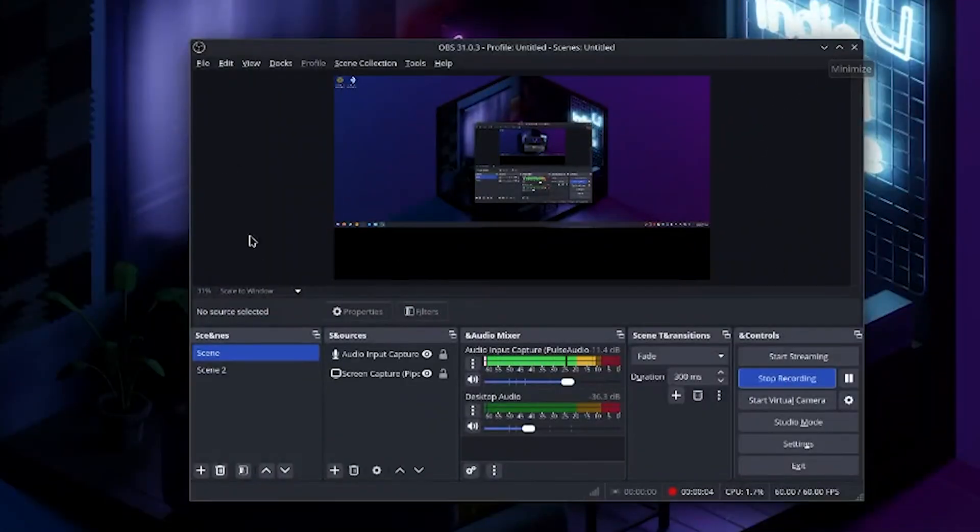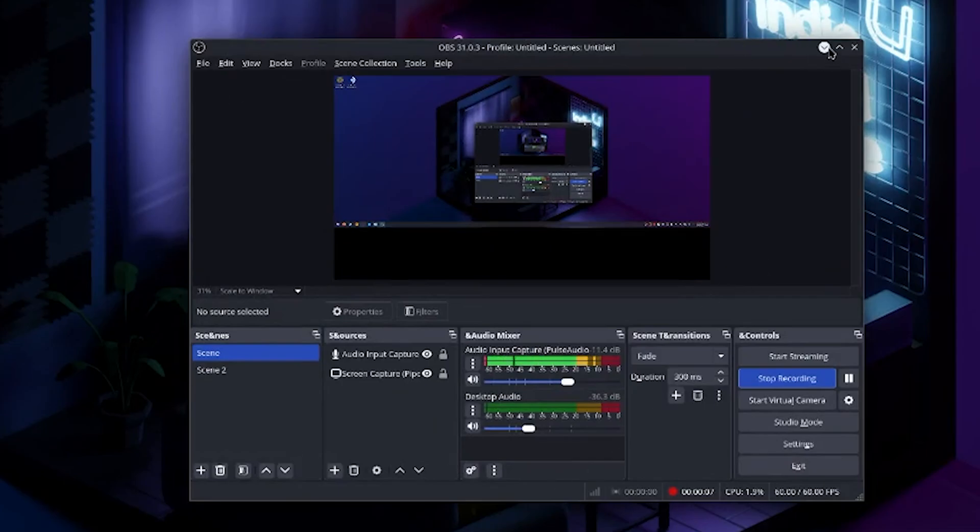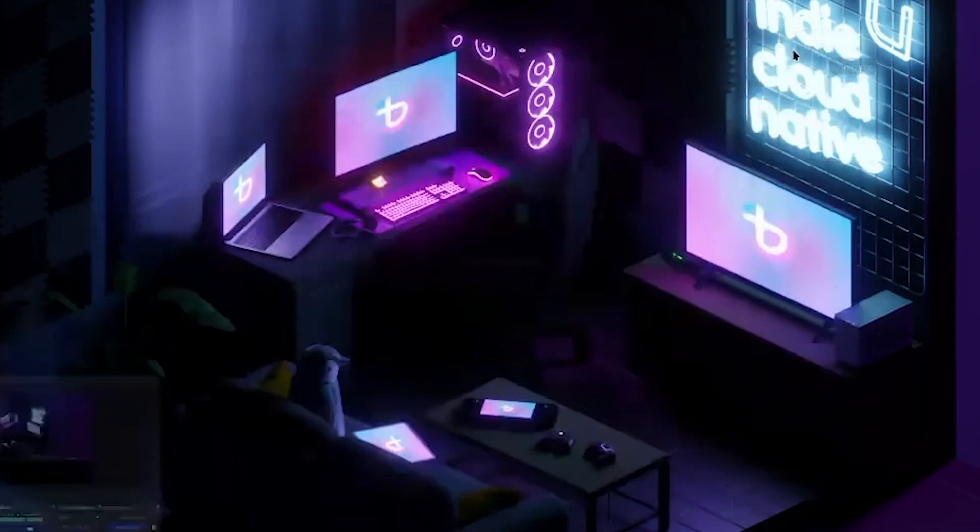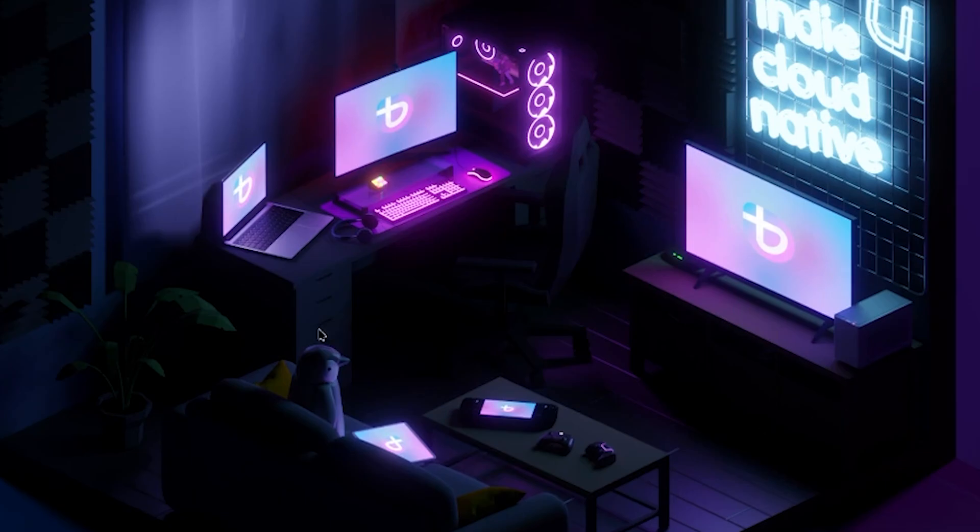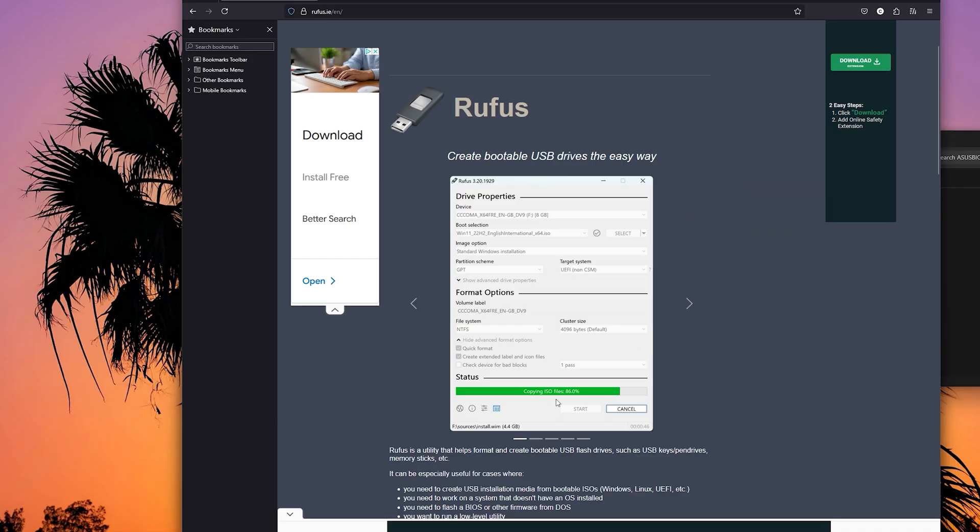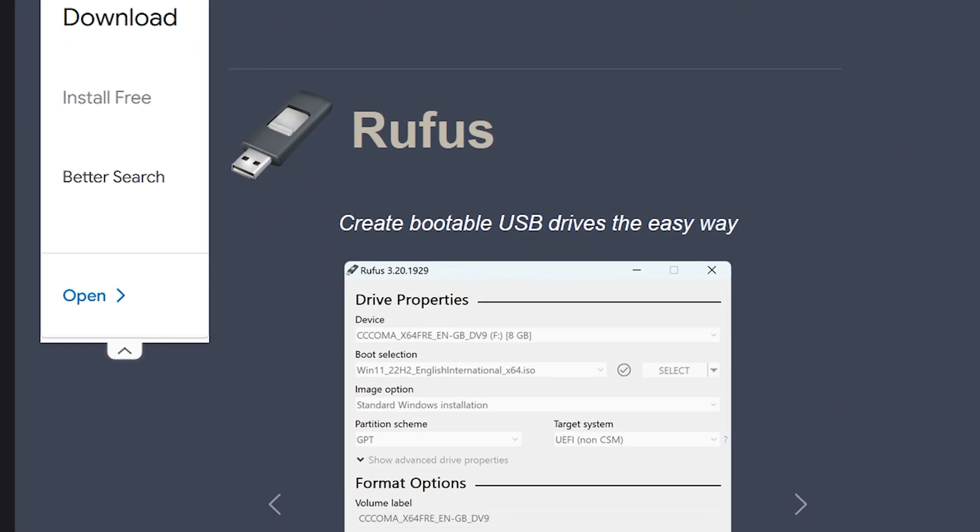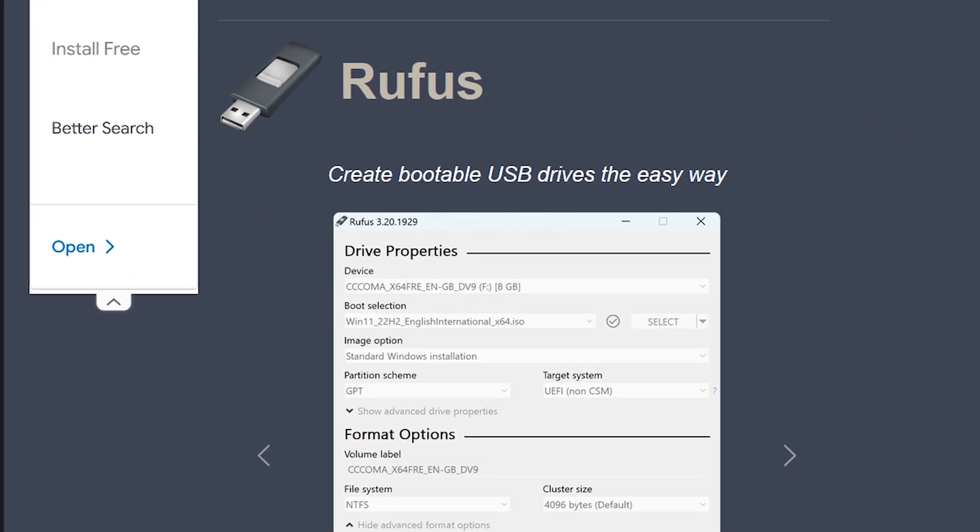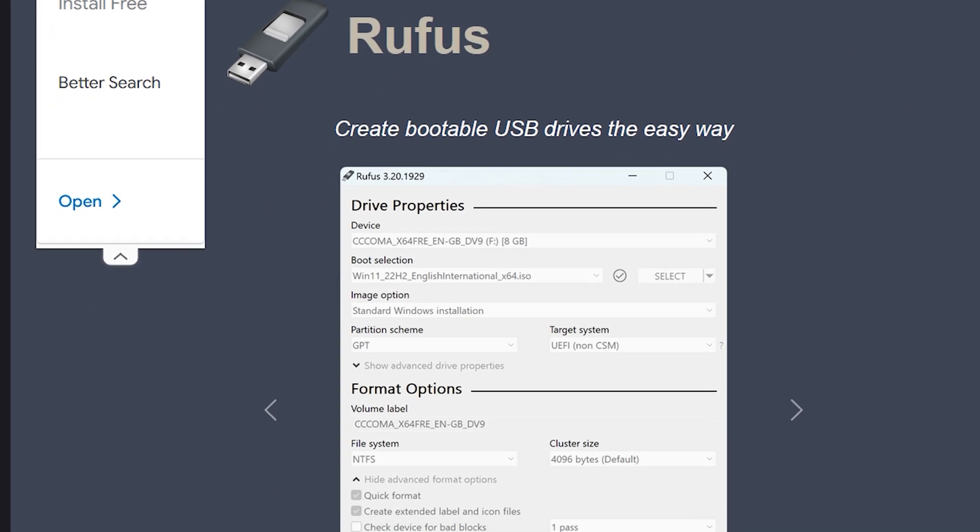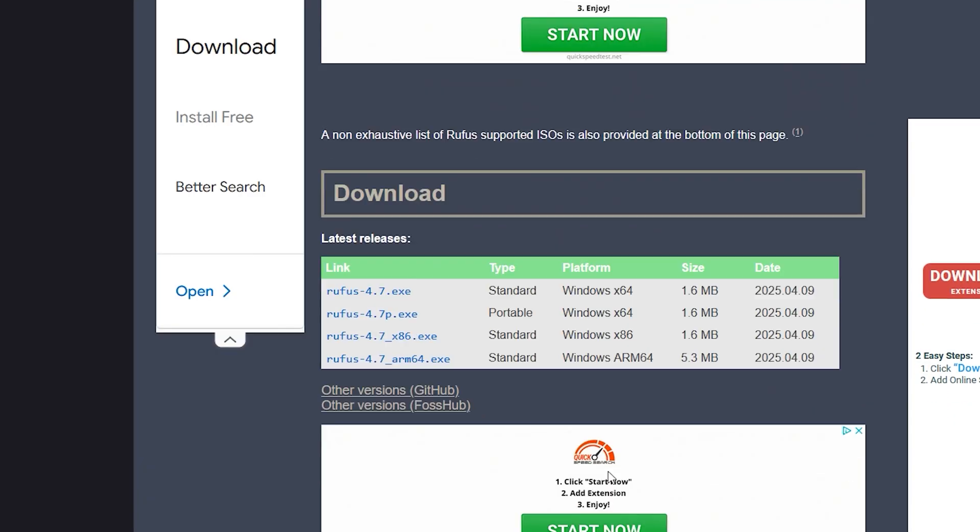But I'll let you know right now, SteamOS does not work on a full AMD build, but I will show you how to install either SteamOS or Bazzite on this video.